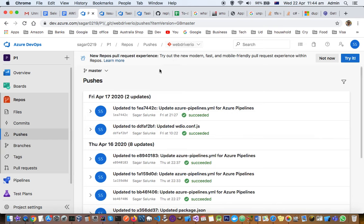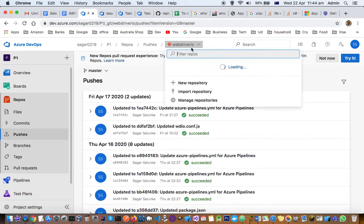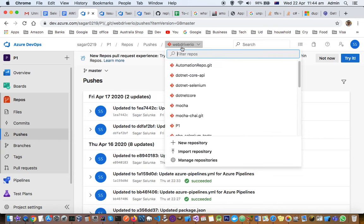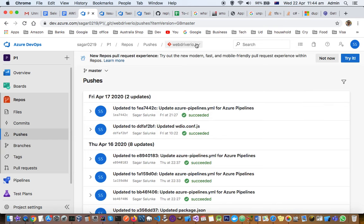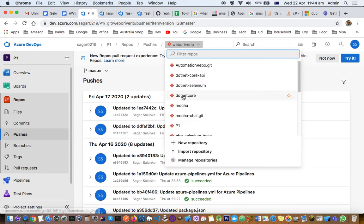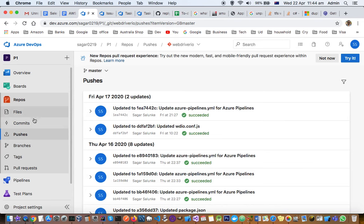Since we have selected the webdriver.io repository, it's showing the pushes for that particular repository and branch. If you want to see pushes for a different repository, you have to select that repository and then you can see the pushes.